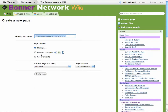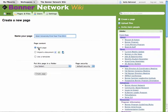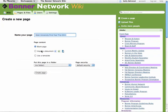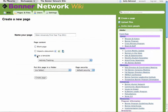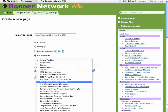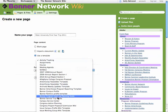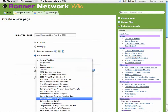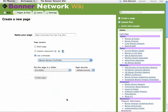You can either choose to start out with a blank page, import a document, or use a template. Click the template option. Then you'll see the Bonner Service Trip Profile template. Click Create Page.